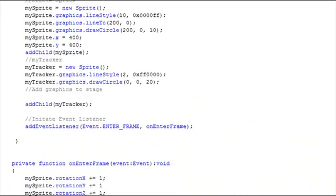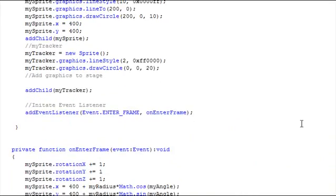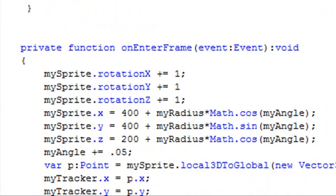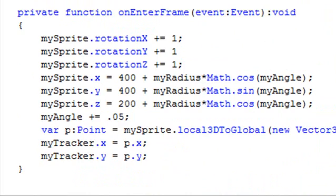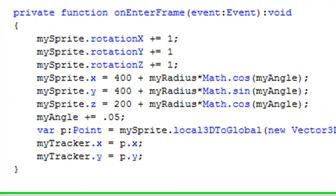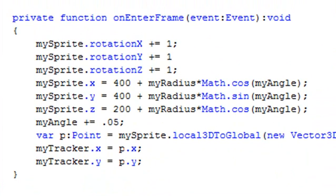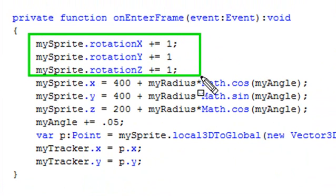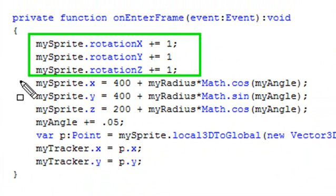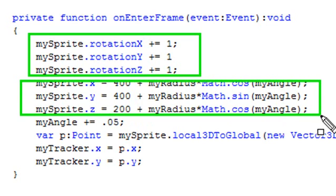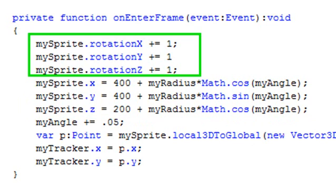So your final method is an on inner frame method, and here it is right here. And basically what you're going to do, let me bring this down so you can see it all. You're going to be rotating your sprite in various directions. That's this portion of code right here. You're going to rotate your sprite in various directions, and then the next part, you're basically going to spin that all over the screen. You just throw some numbers in there, and you're spinning it all over the screen.